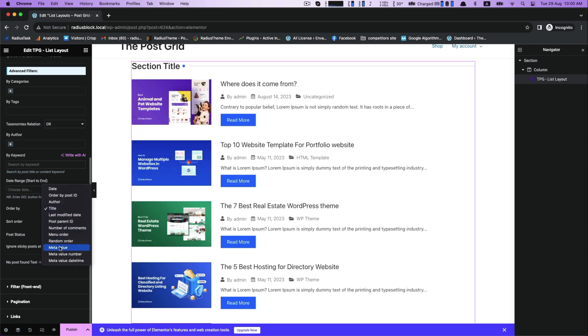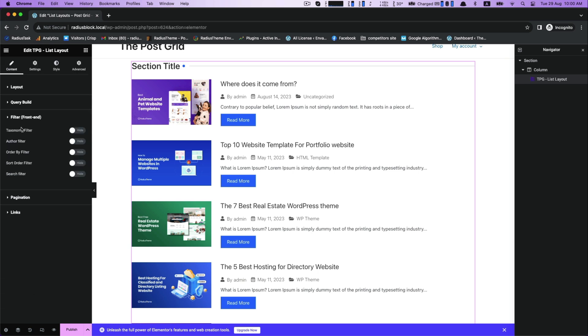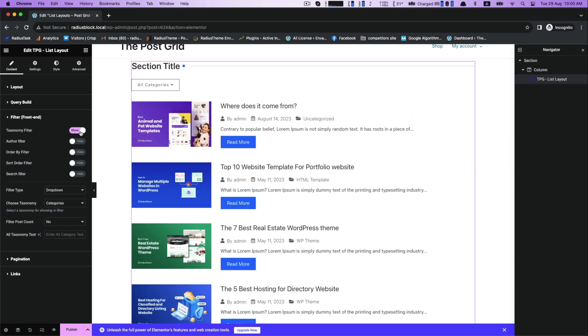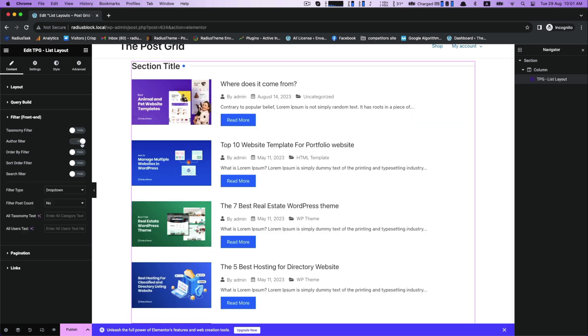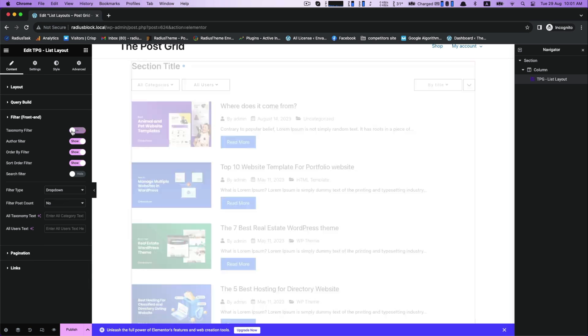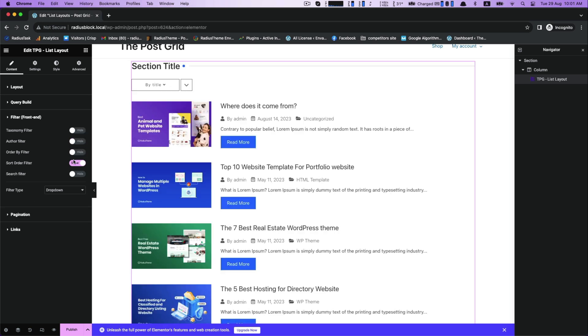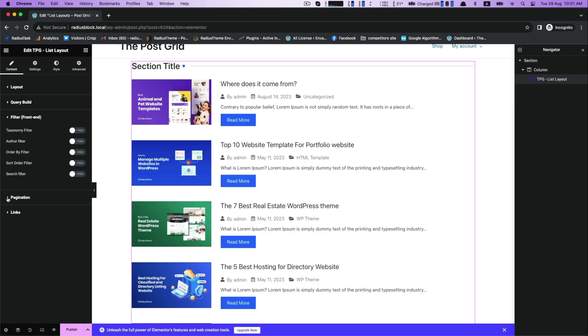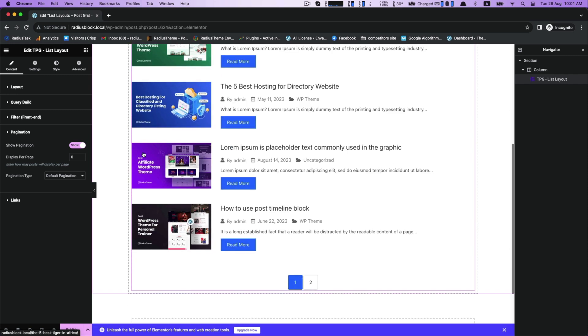Next is front-end functionalities of filters, which allows your users to use and get amenities of taxonomy filter, author filter, order by filter, short order, and search filter, then pagination.